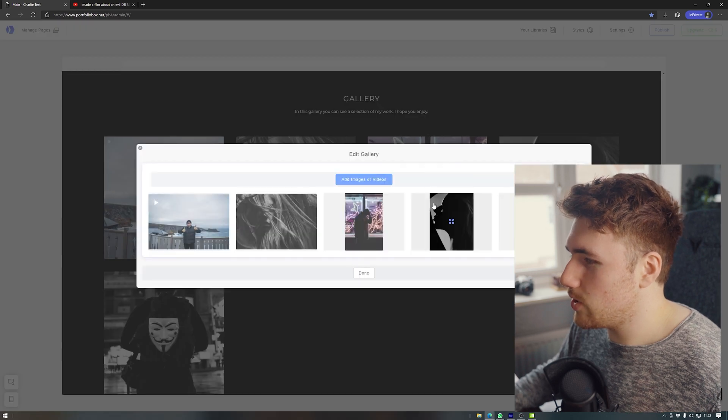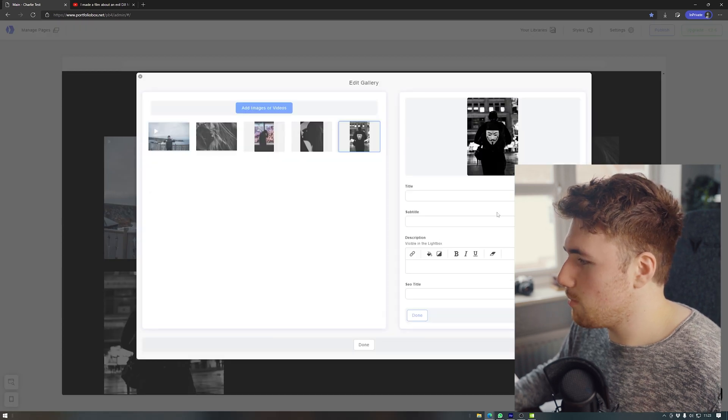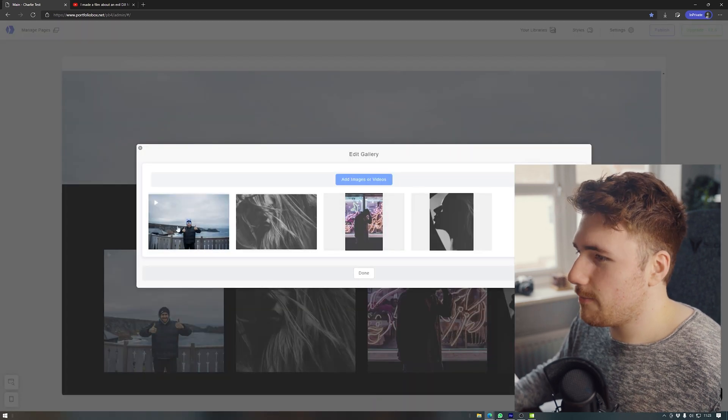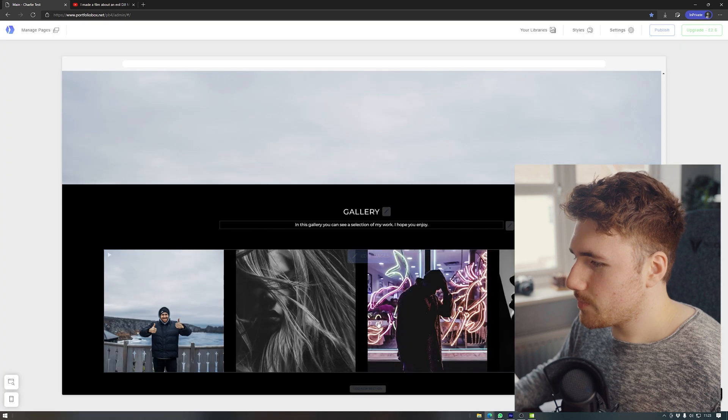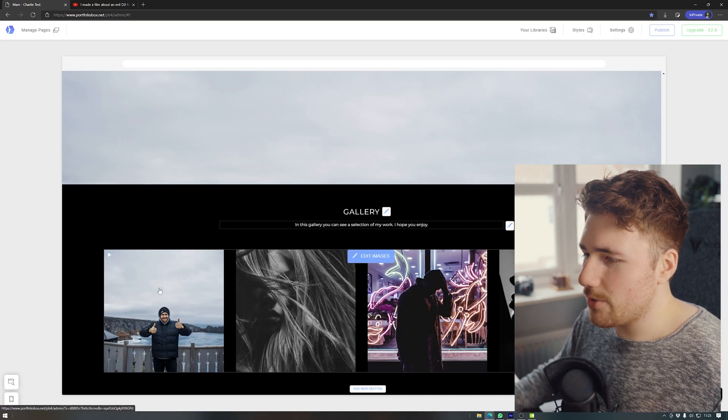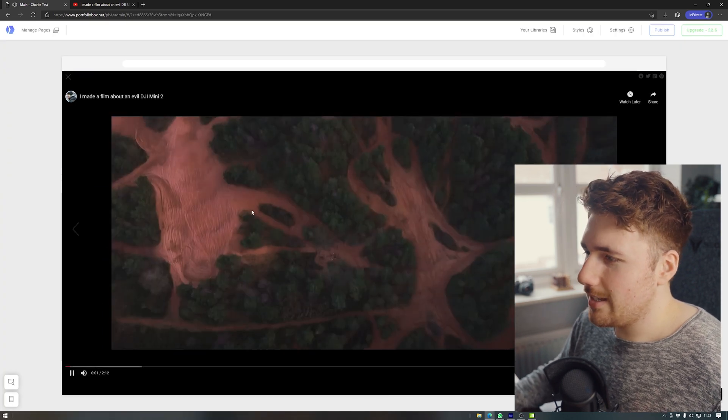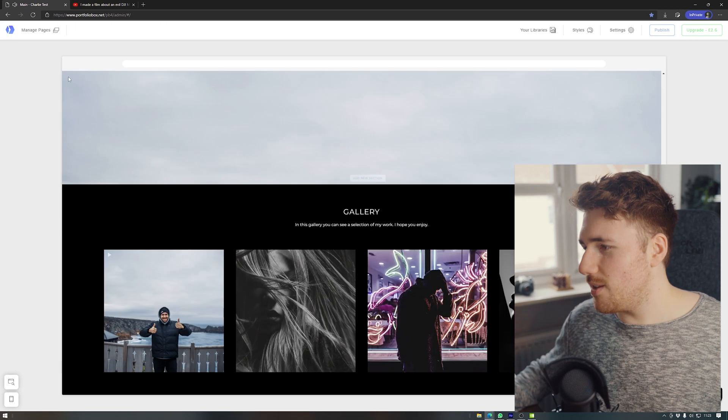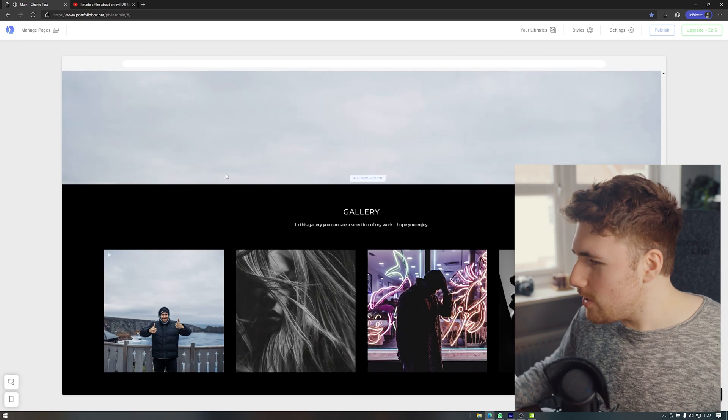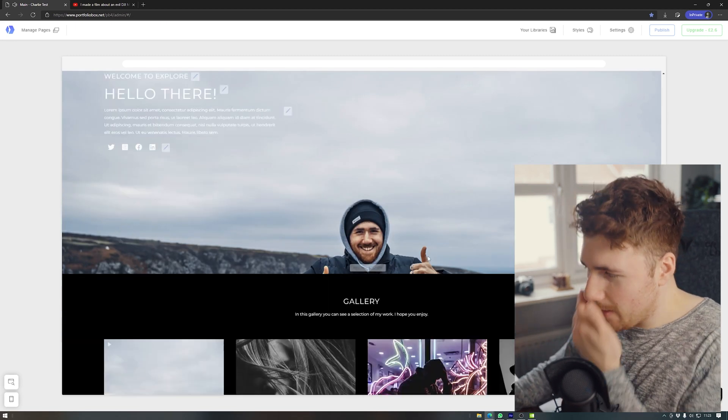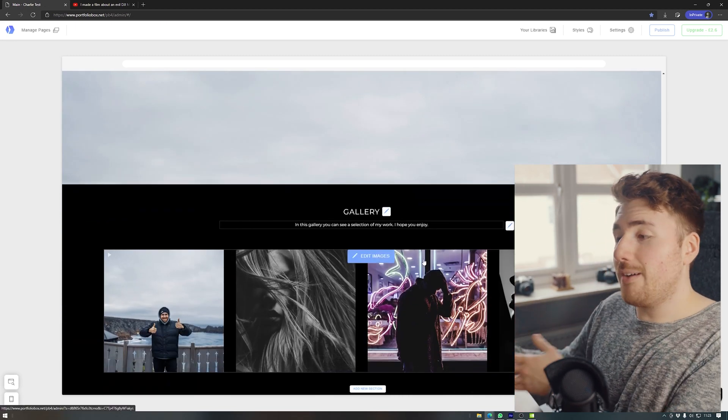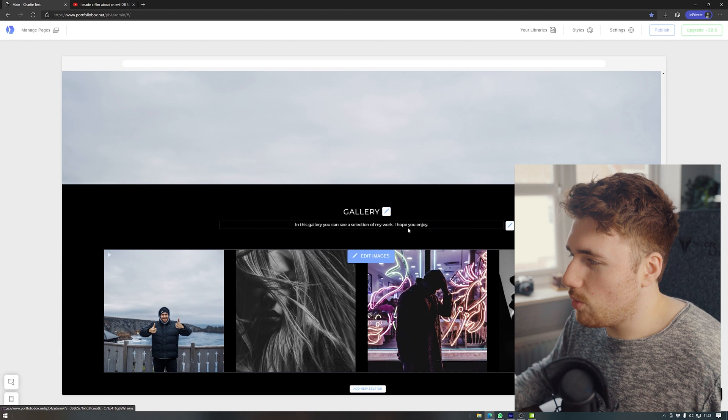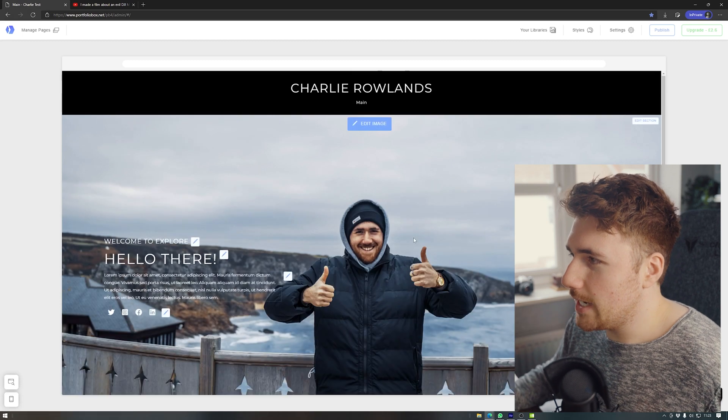I'm going to use selected item and there we go. So if I go to change content, just remove one of these so it stays in a four. And then every time somebody clicks on that, it will launch the film, which is good.